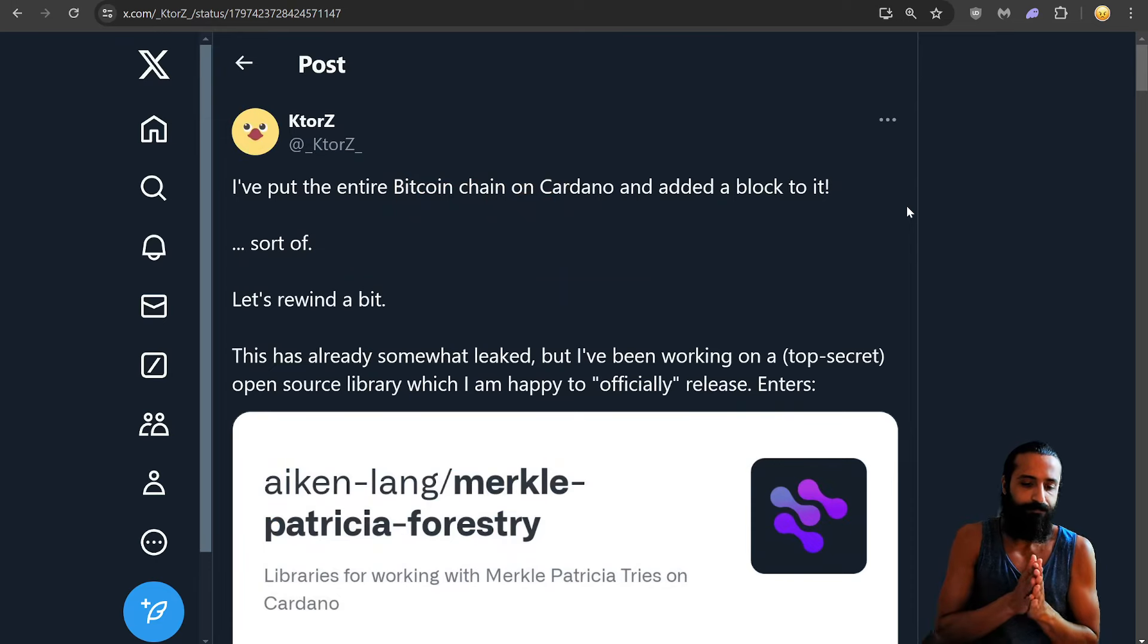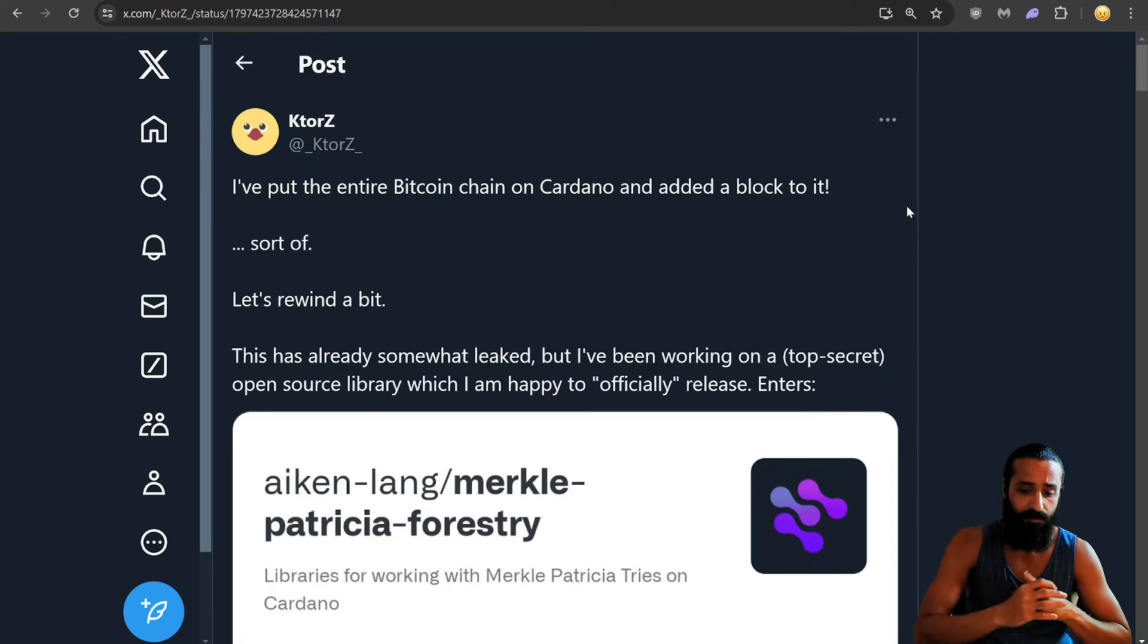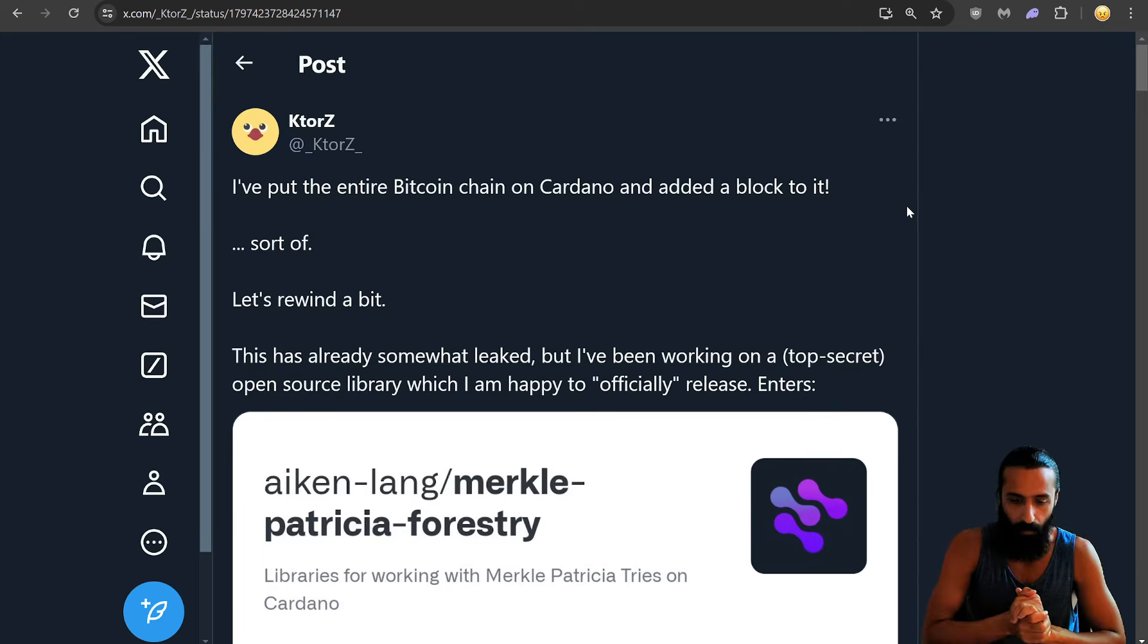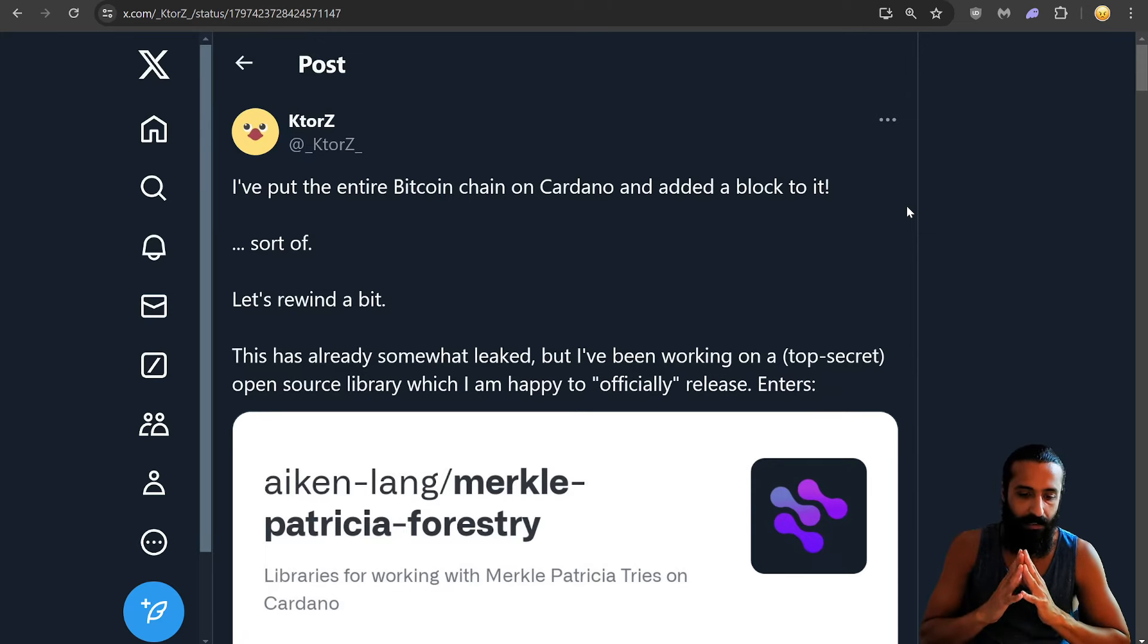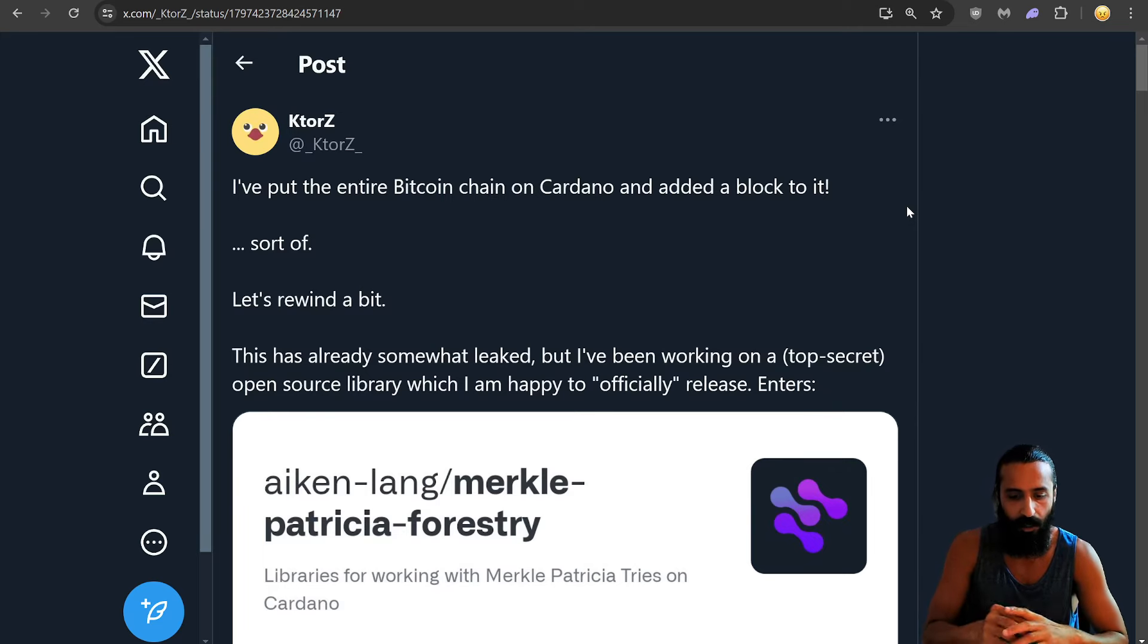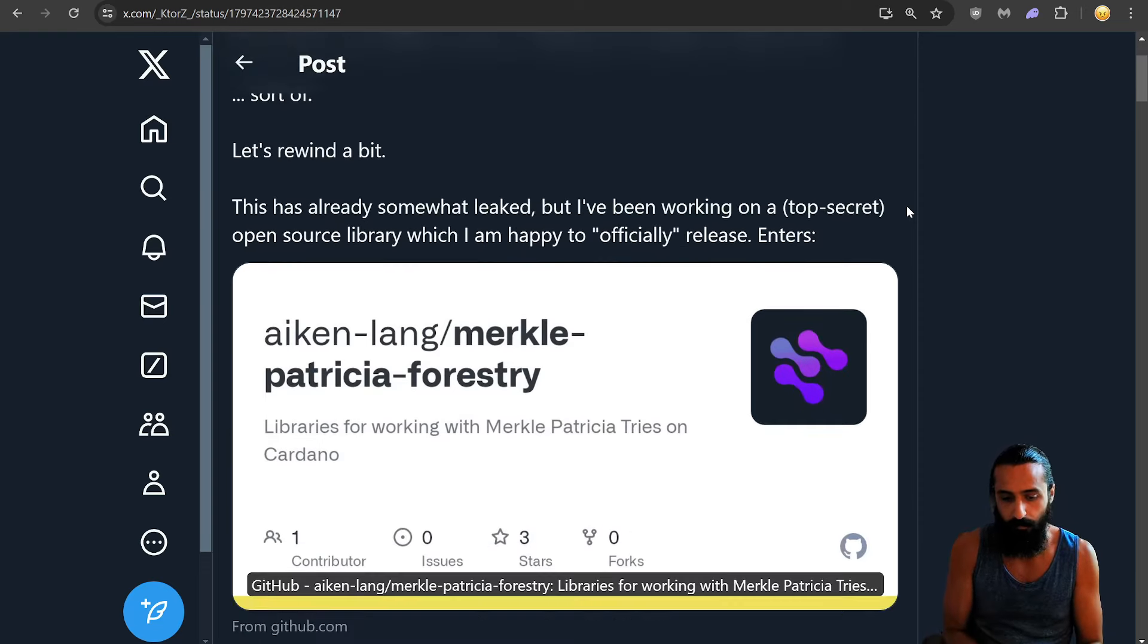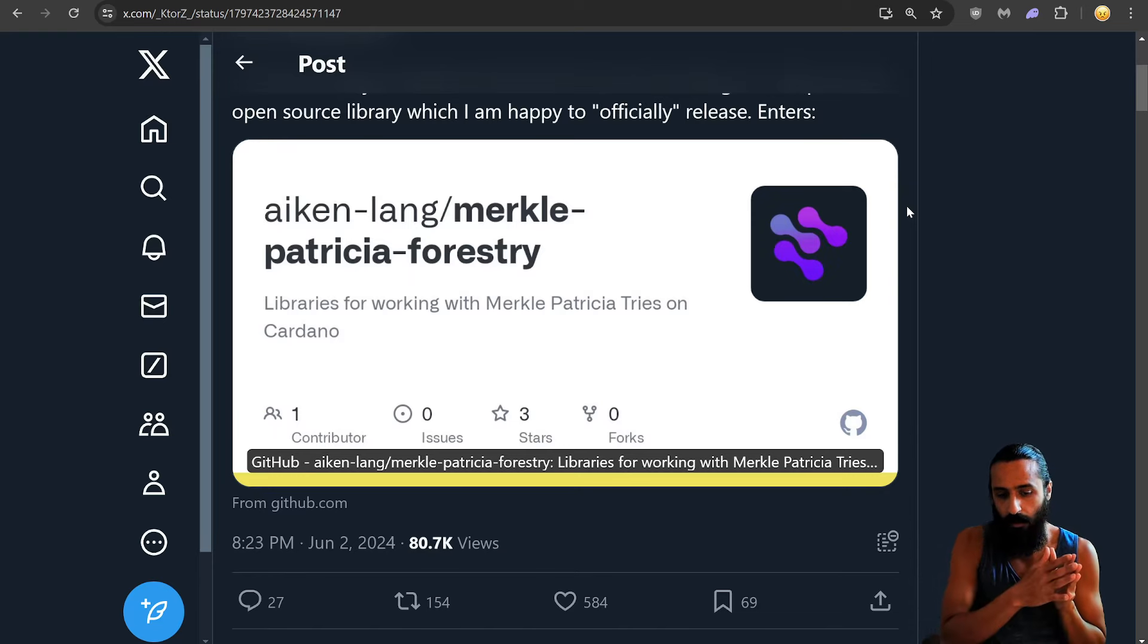This guys, Ktor Z kind of reminds me of Kotor, Kotor remake, Kotor remake better not flop. Otherwise, it's Charles fault. I've put the entire Bitcoin chain on Cardano and added a block to it. Sort of. Let's rewind a bit. This is already somewhat leaked. But I've been working on a top secret open source library, which I am happy to officially release. So Merkle, Merkle Patricia Forestry Libraries for working with Merkle Patricia tries on Cardano. So MPT.